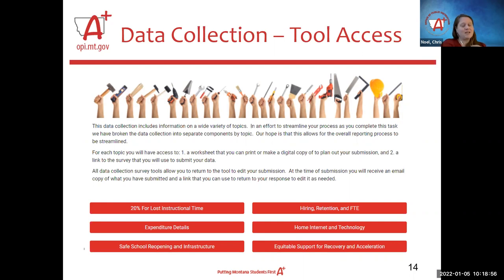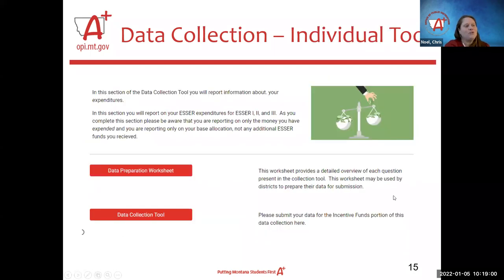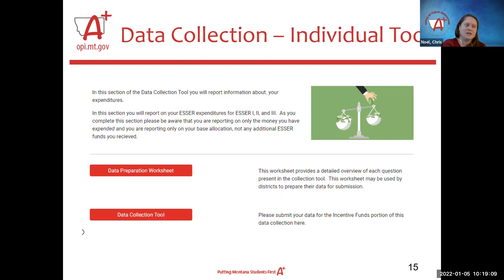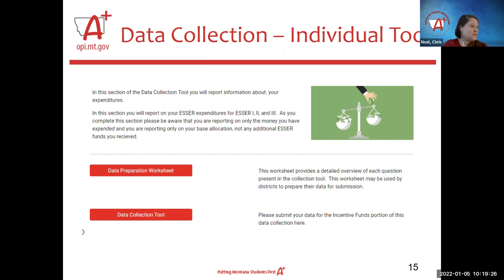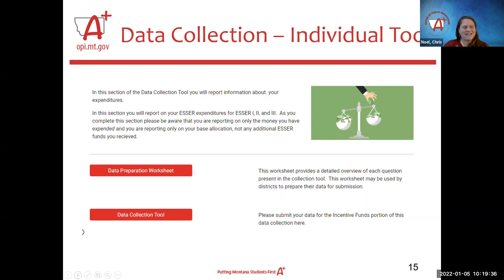Within each individual survey, we've provided both a link to the survey and to the data preparation worksheet. Those worksheets are designed so you could either save the file onto your computer and deliver it electronically to the person pulling that data, or print it out and have them write the data down. If you're in a district where you're responsible for all of this, you can print a full set of worksheets and go through them on your own. There is that full set available on the links page.